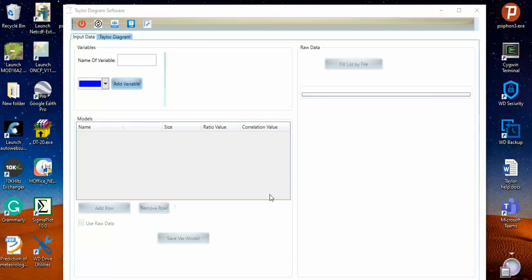Taylor Diagram is a fascinating diagram that we can use in our reports, papers, and everything where you want to show your data. If you want to depict your model data in comparison with your observation data, you can use this to check their qualities.